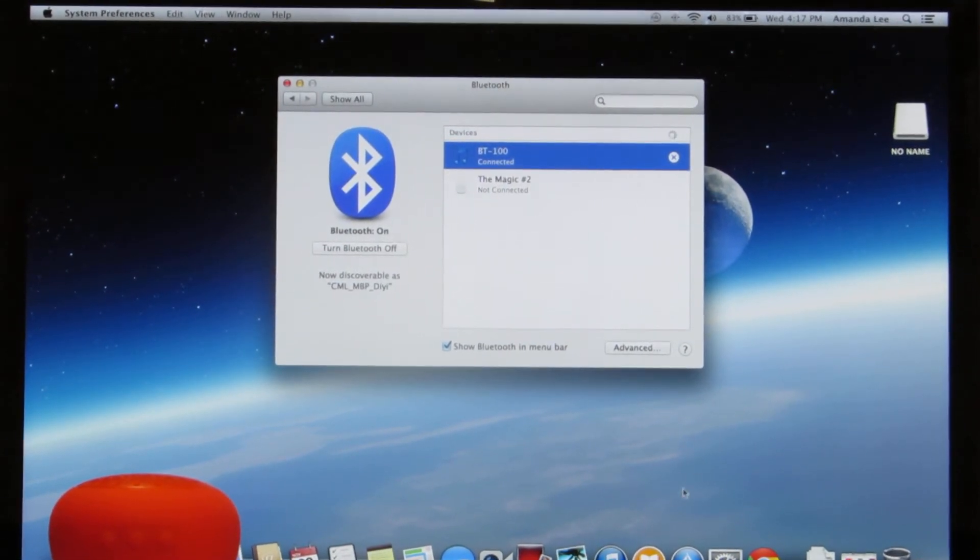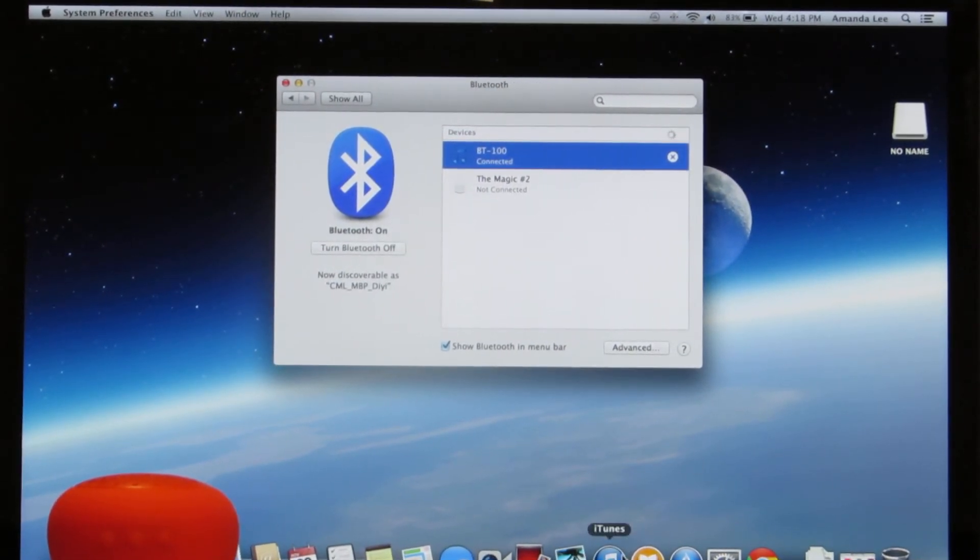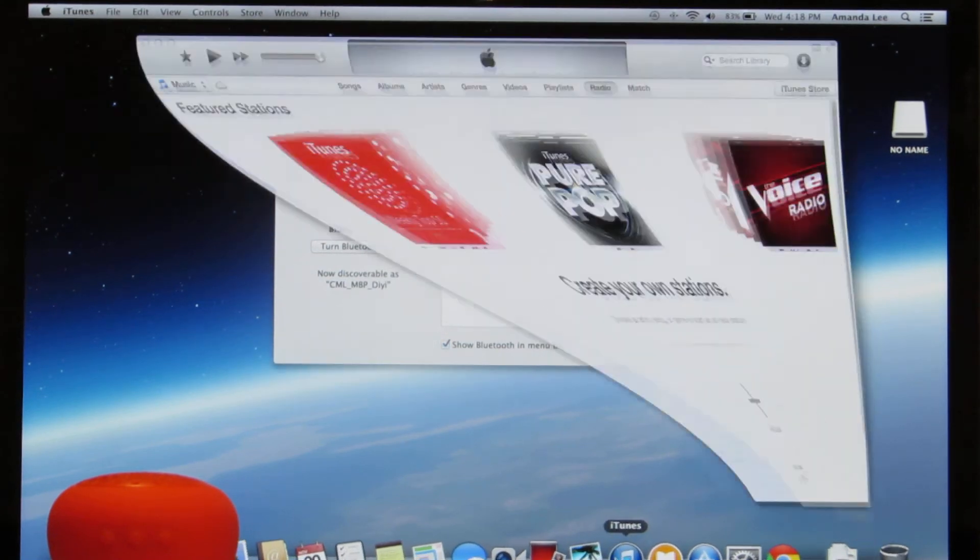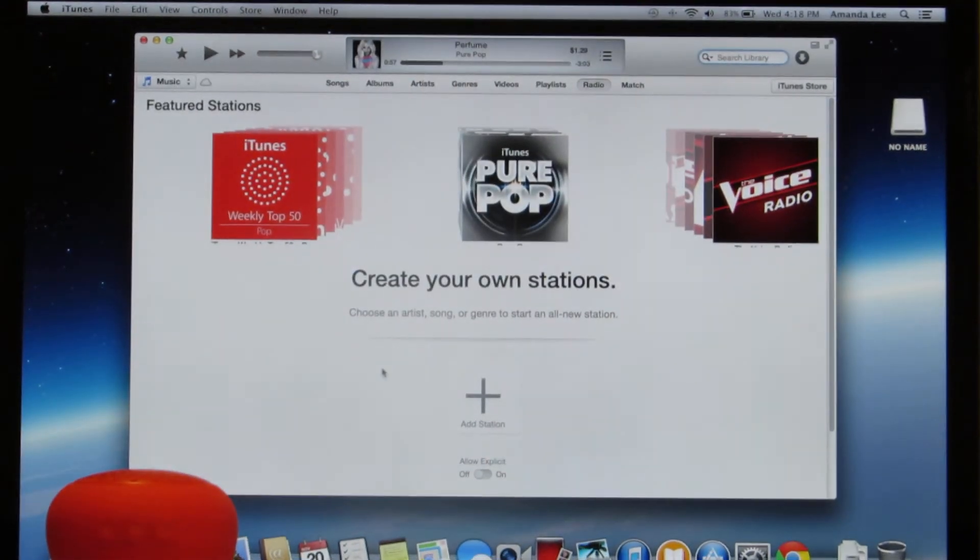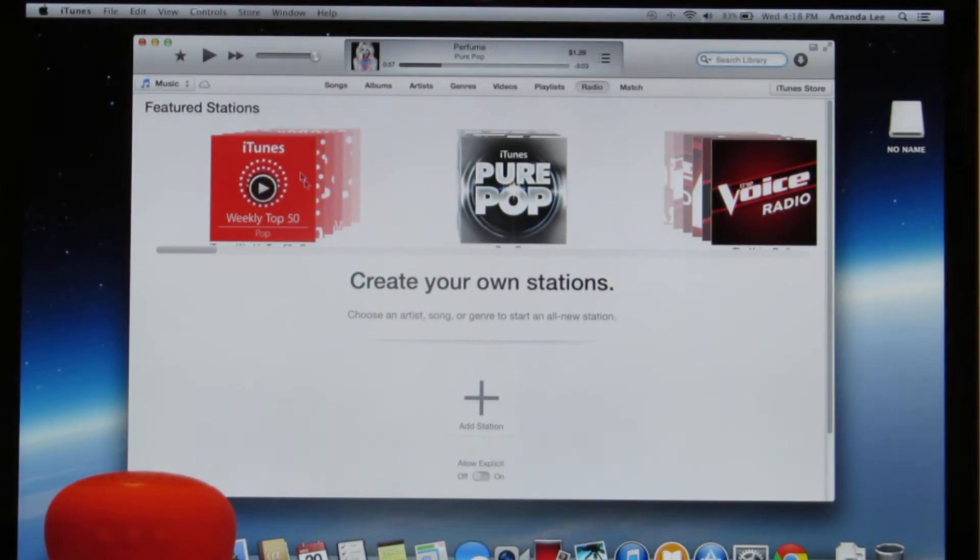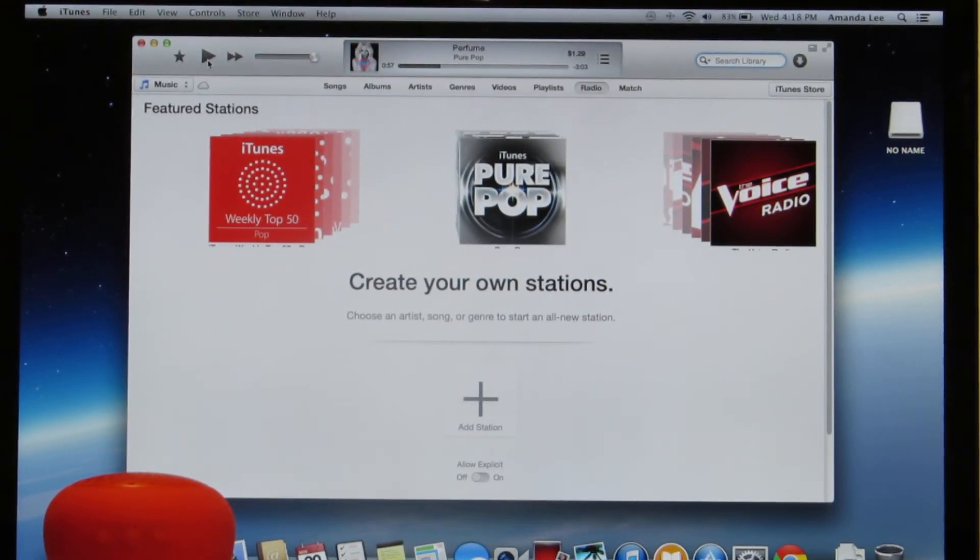It will say it is connected once it has connected to the speaker. Go ahead and play a form of media to test the connection. In this case we will be using iTunes radio.